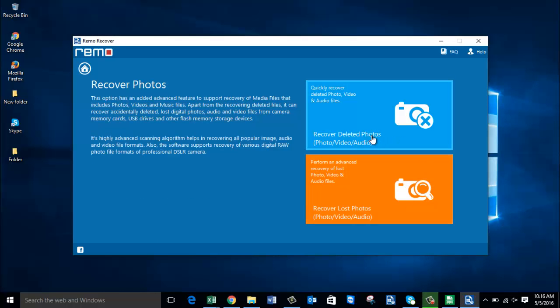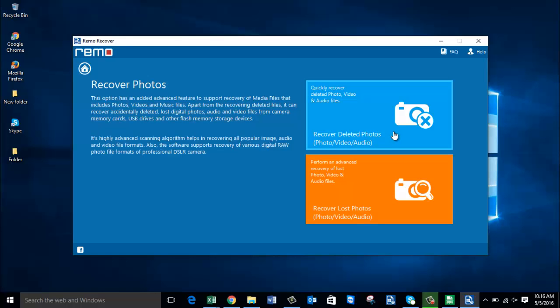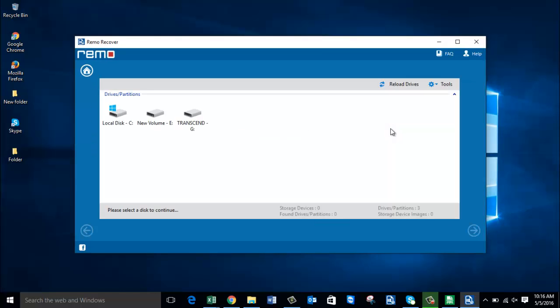On the next screen, select Recover Deleted Photos to recover the deleted photos from your digicam's SD card. To recover lost data, you can go with the second option. In this video I will show you how to recover the deleted photos from your digicam, so I will click on the Recover Deleted Photos module.